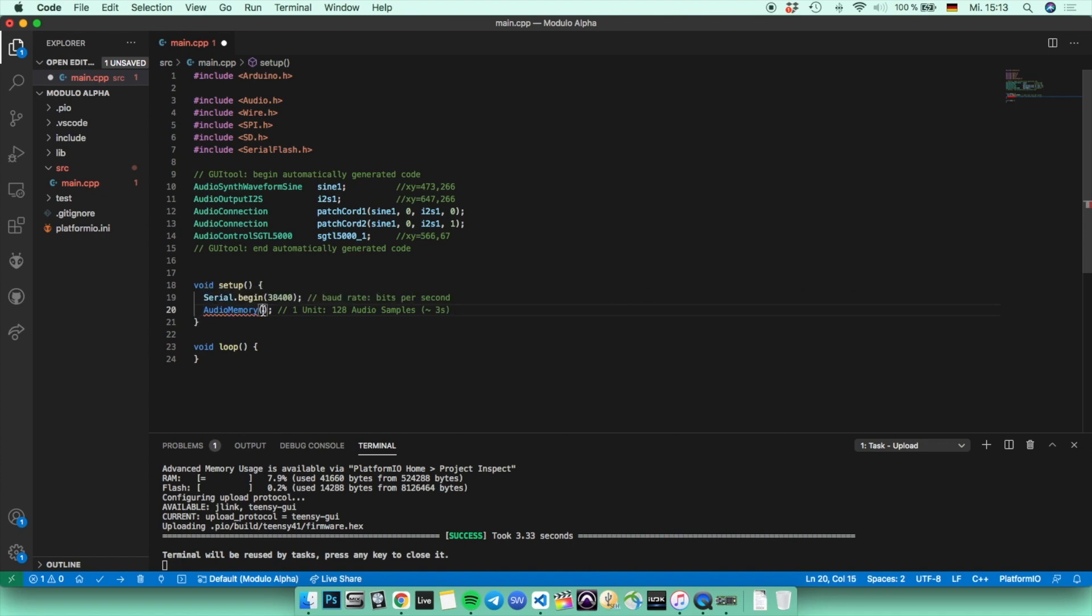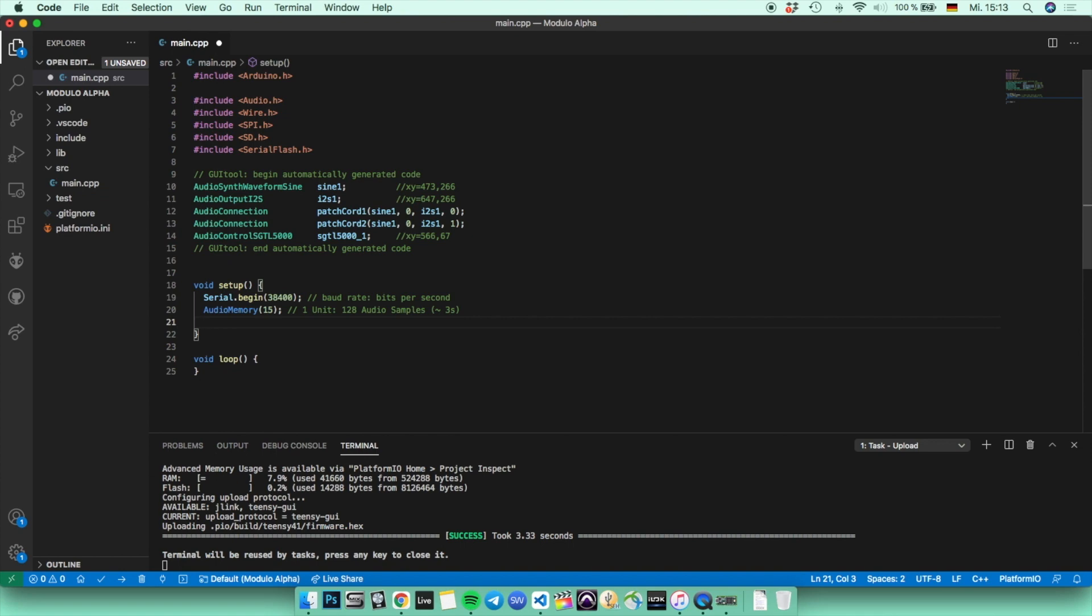And if you want to read a little bit more about that, you can just check it up on the PJRC page, because you can also take an audio memory max value and then you can find out how much of the memory actually you are using. And you can just make it a little bit more optimal for your code. But we are not going to care about it now.